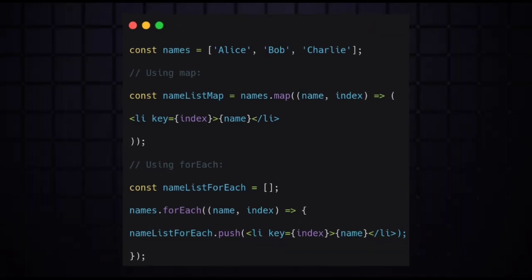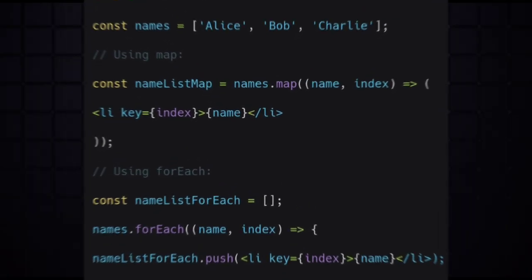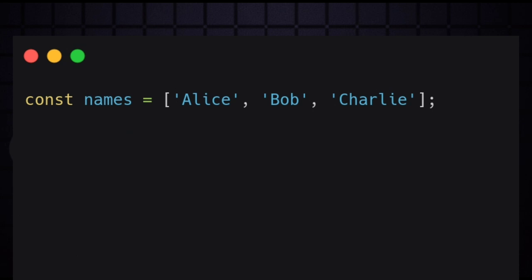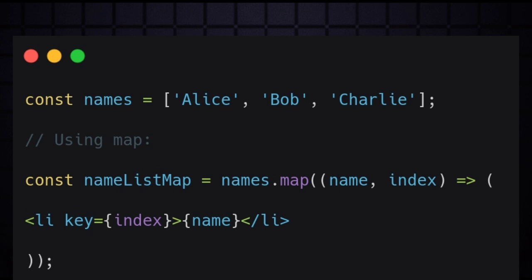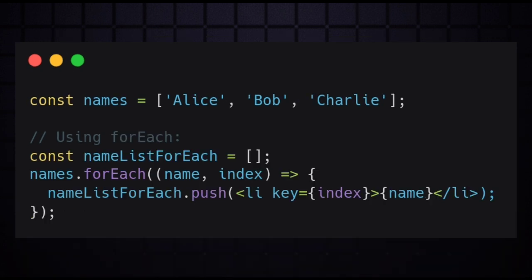Here's a simple example to help you understand better. We have a const with a list of names. With map, we can directly create an array of JSX elements, while with forEach we need to manually push each JSX element into a new array.